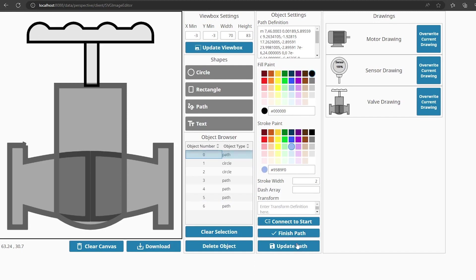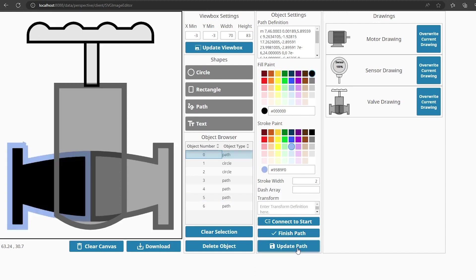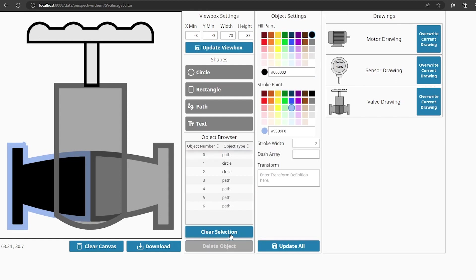You can modify the settings for the selected object, then select the 'Update' button to save and show the modified object in the canvas. If you click the 'Clear Selection' button, the current object will be deselected, and you can add new objects by selecting the desired shape and then clicking on the canvas.